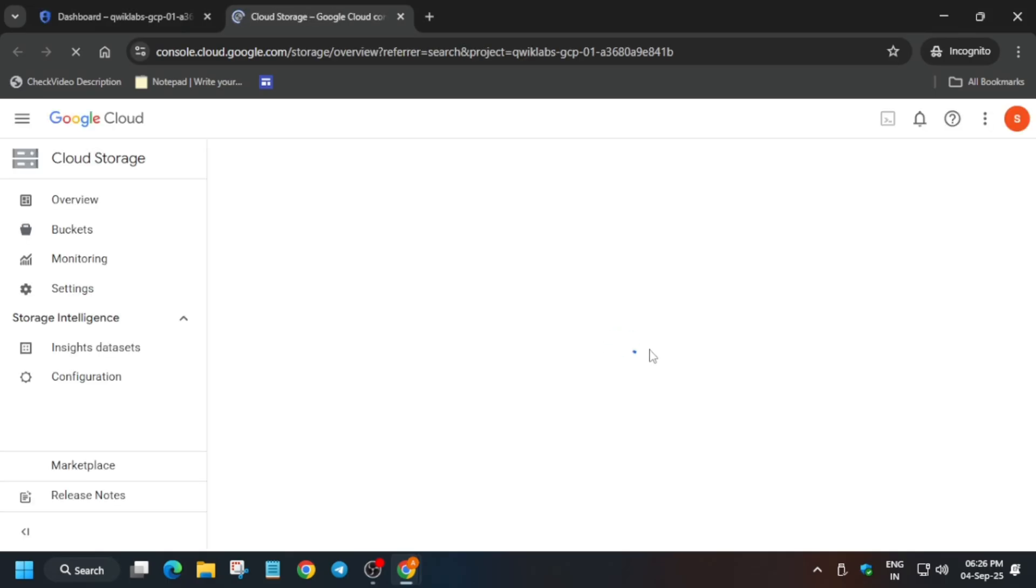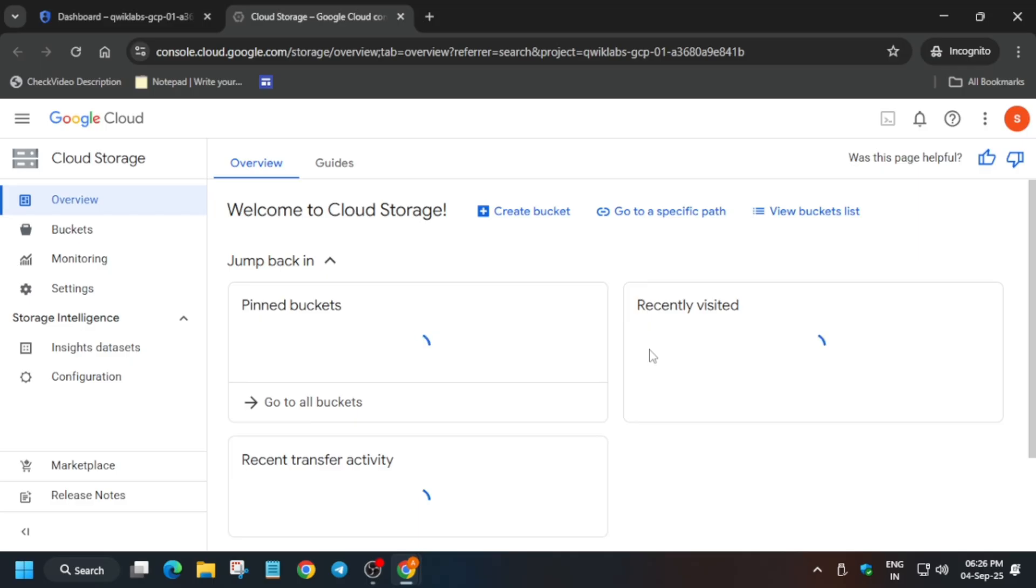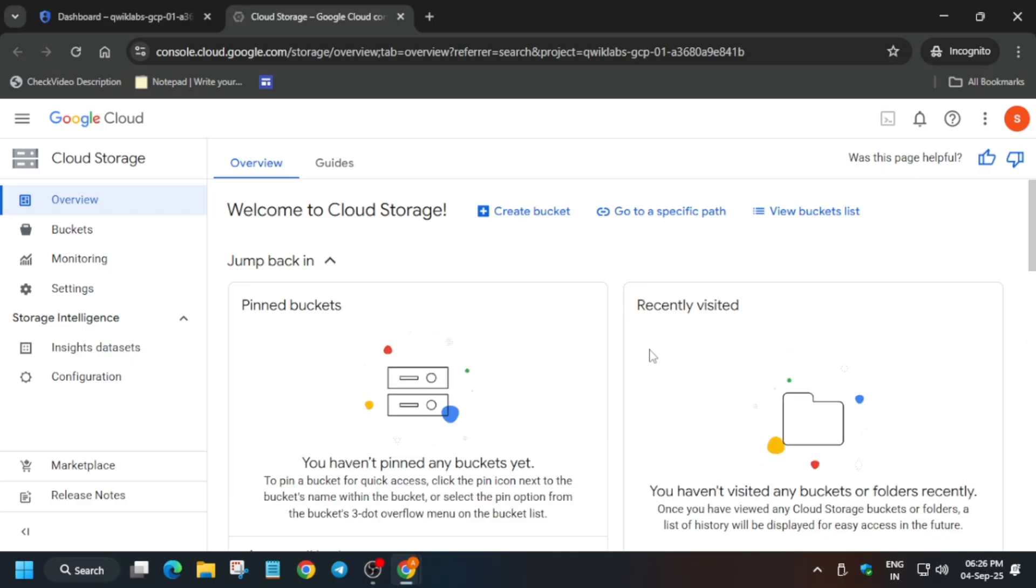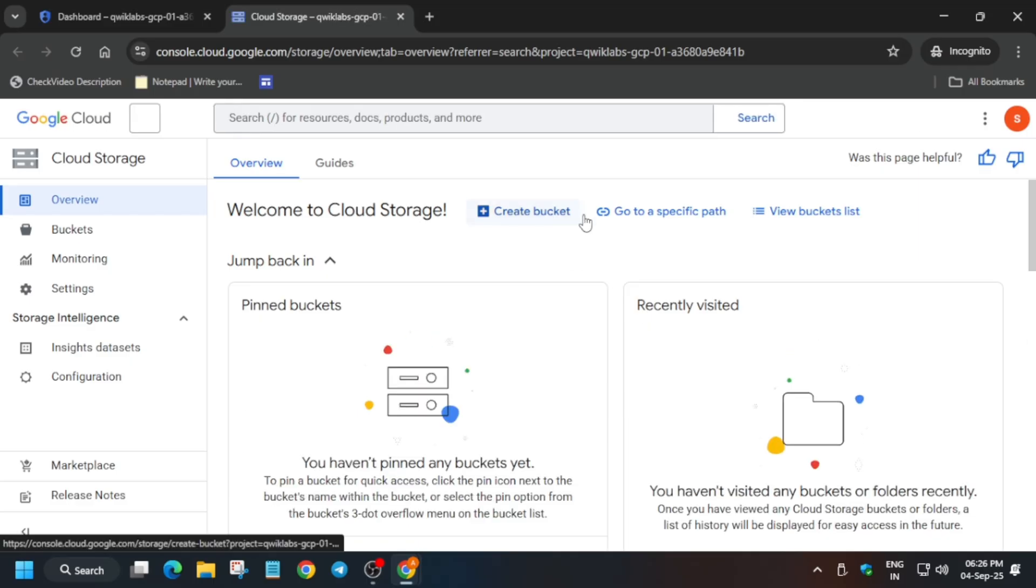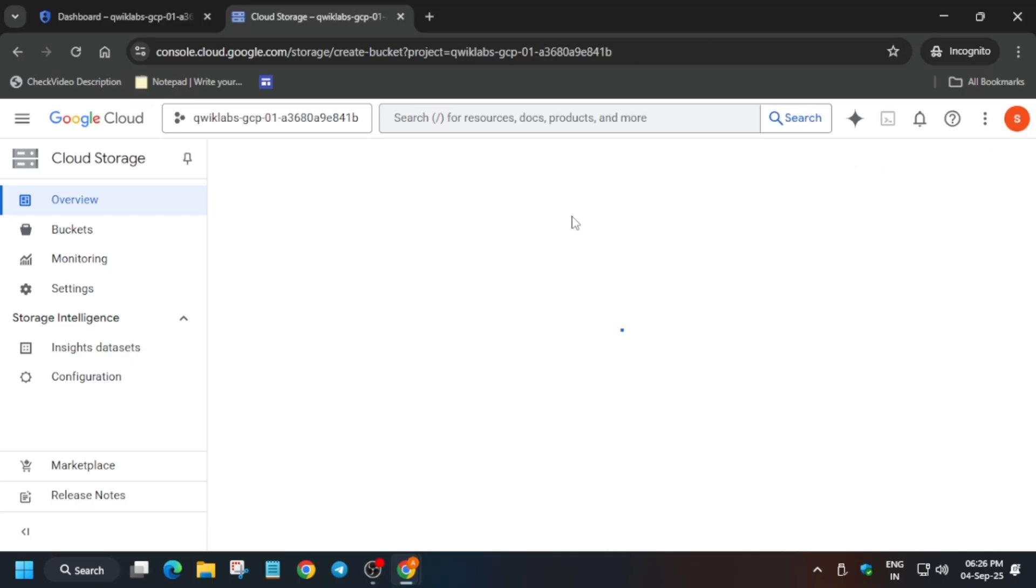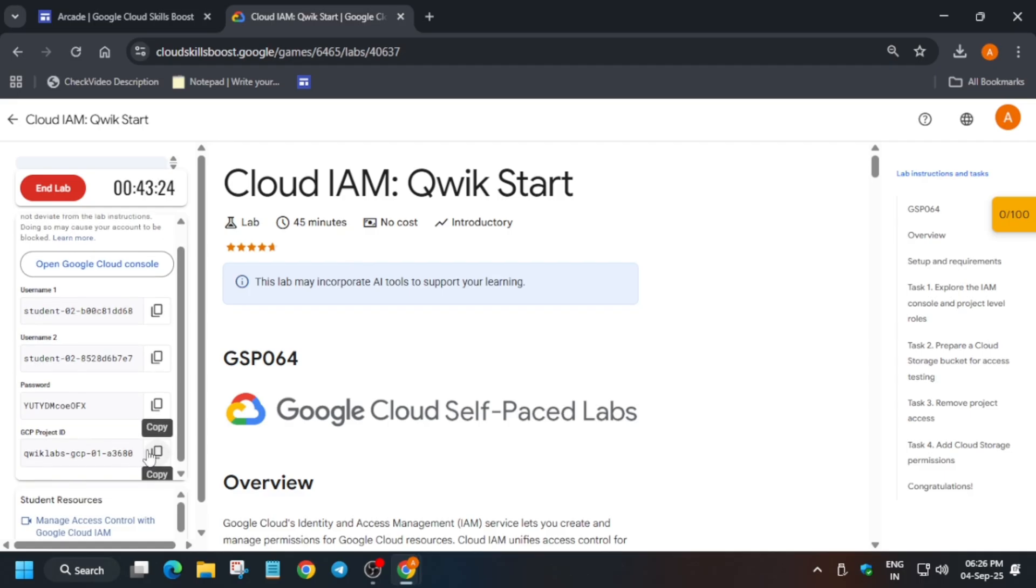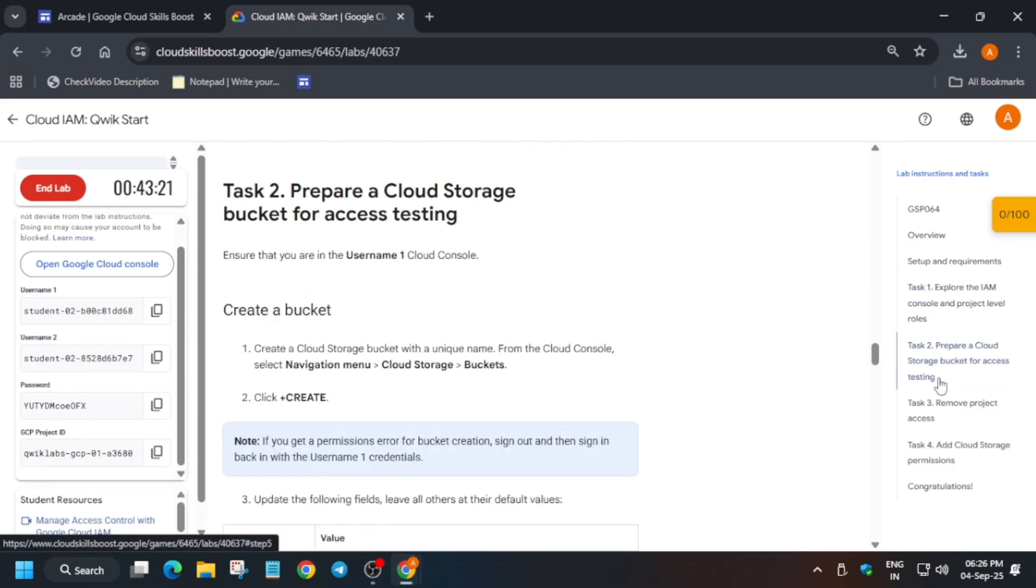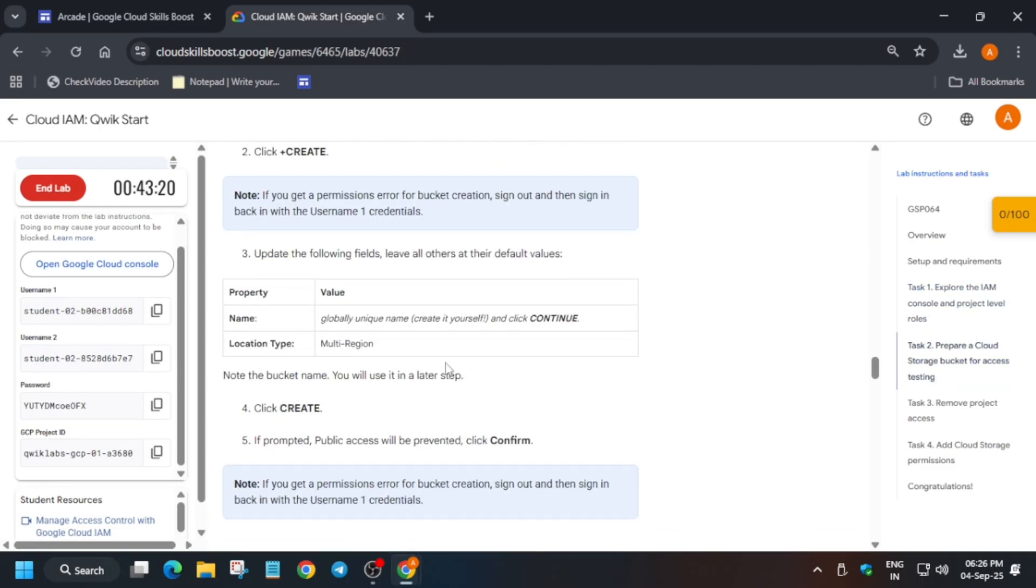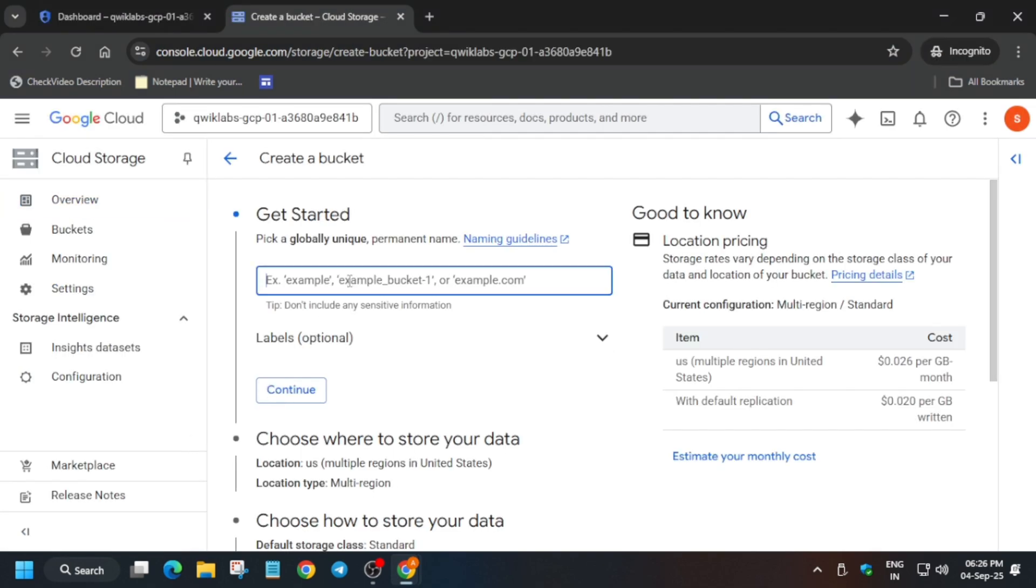From here, click on Create. The bucket name will be globally unique, so for the bucket name we're using the Project ID. Then check the location type - it's showing multi-region. If they change it to US Central 1, you have to select like that also. Click on Continue.